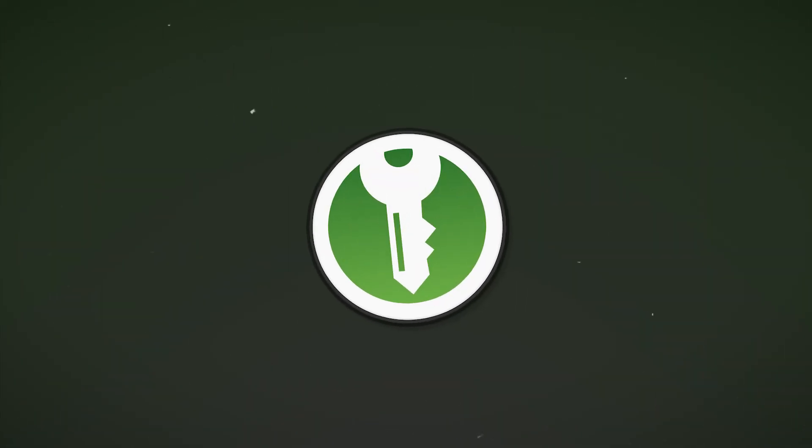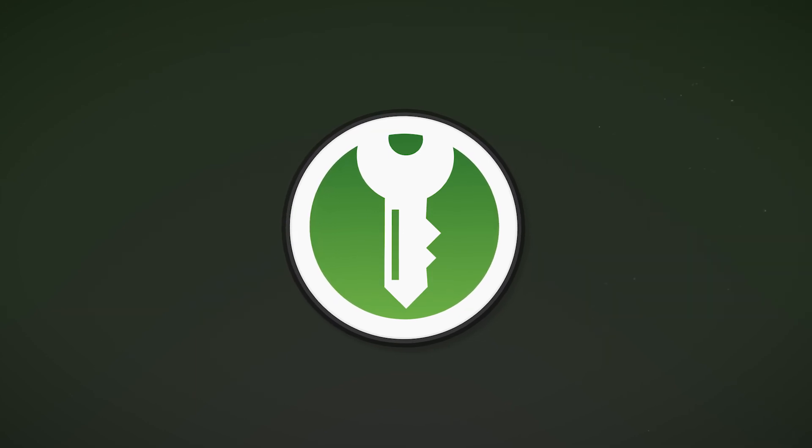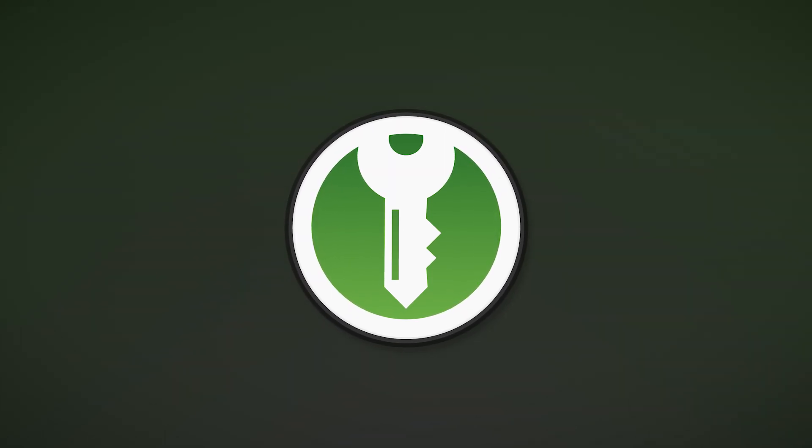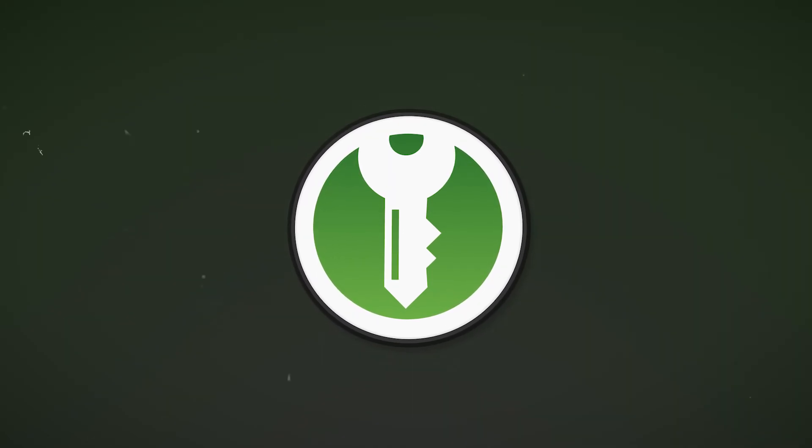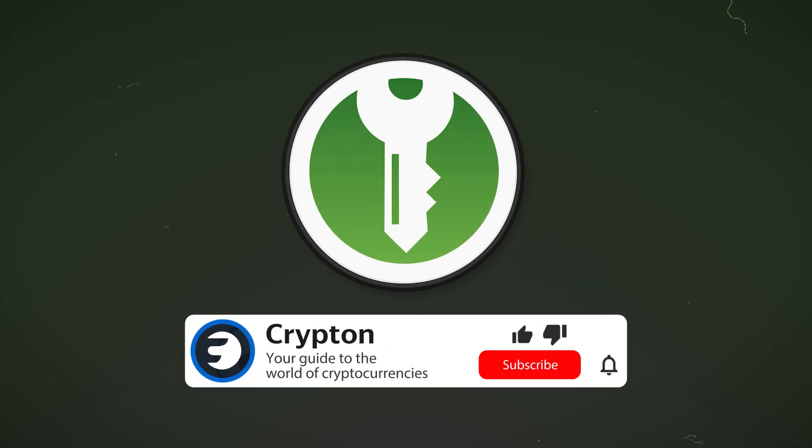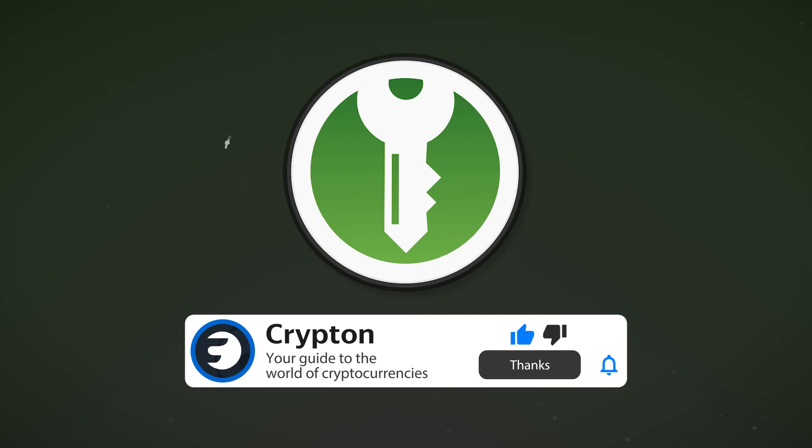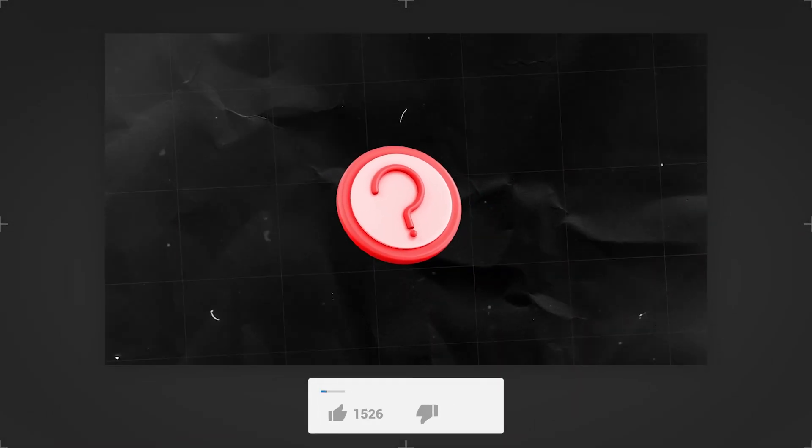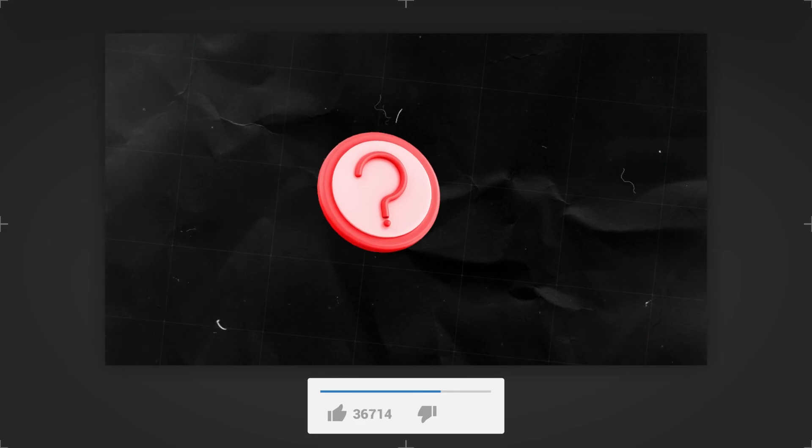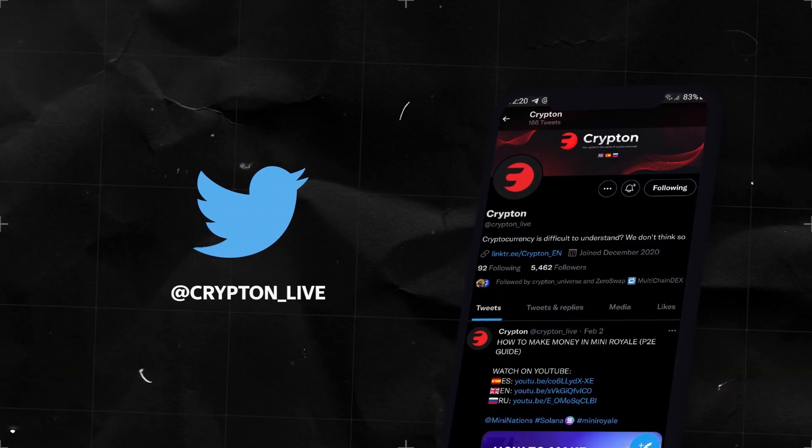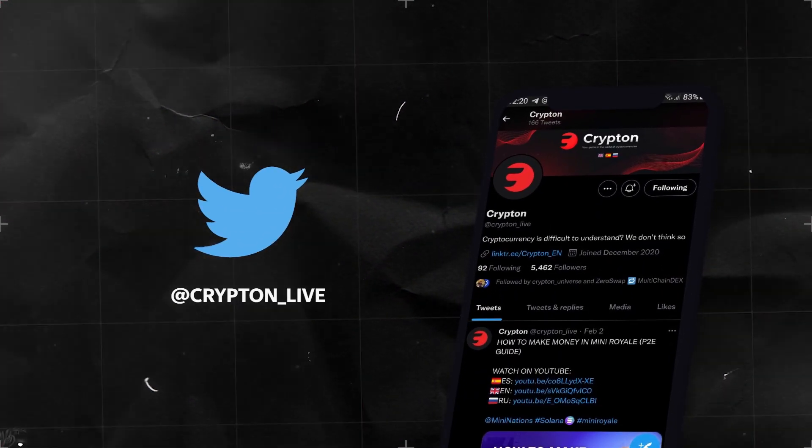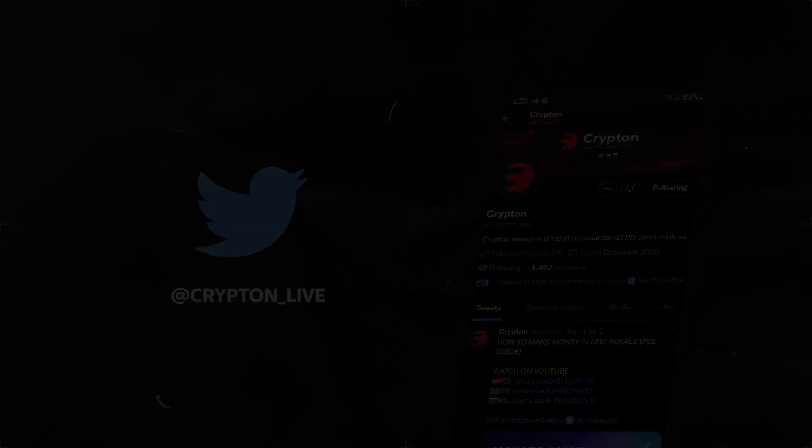You are now familiar with the basics for convenient and secure password storage using the KeyPassXe application. Subscribe to the Krypton channel and our social media. All links are in the description. If you have any questions, ask them in the comments down below. Support the video by leaving a like and subscribe to our Twitter. The link to it is in the description. Thanks for watching and see you in the next video.